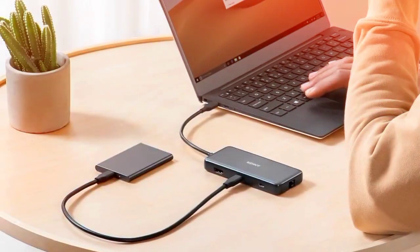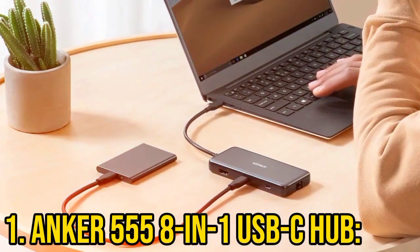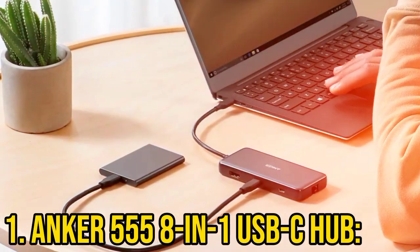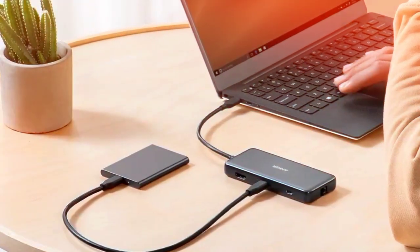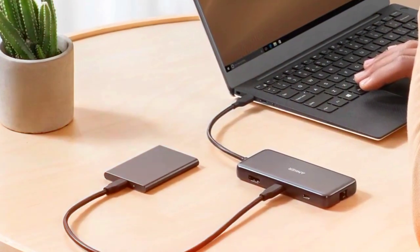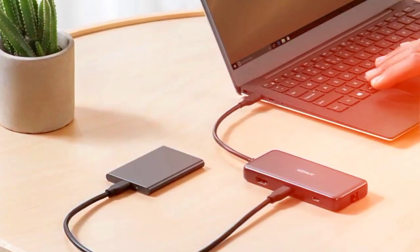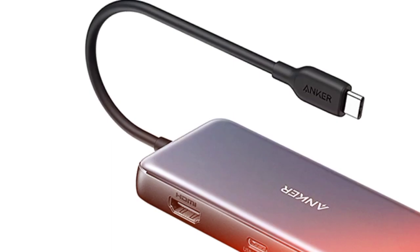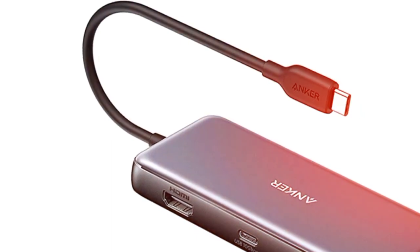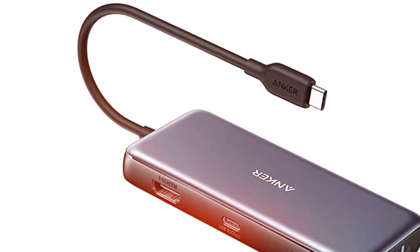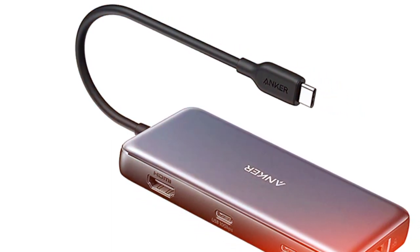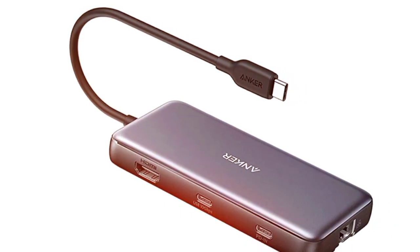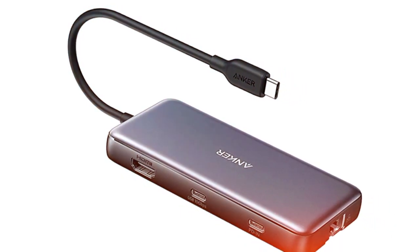Number 1: Anker 555 8-in-1 USB-C Hub. Anker 555 strikes the perfect balance between features, performance, and price. With a variety of ports including USB-C data and charging, USB-A ports, HDMI, Ethernet, and card readers, it's your go-to for versatile connectivity.